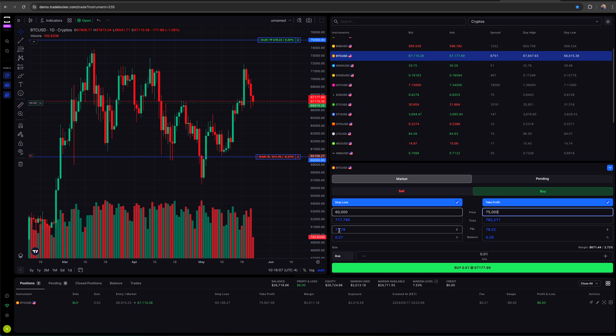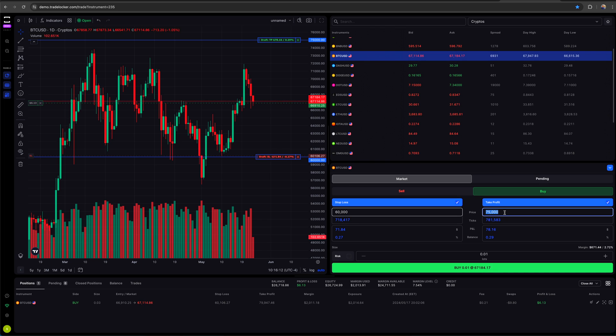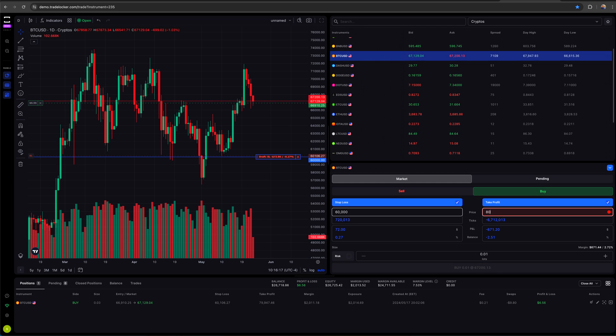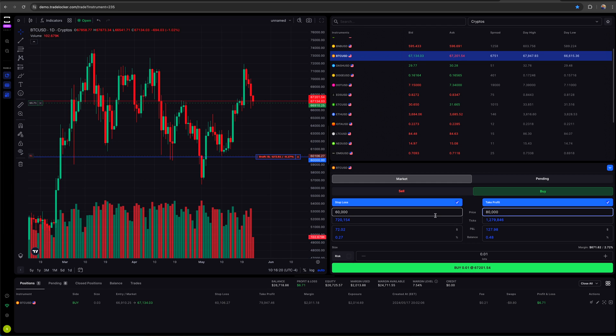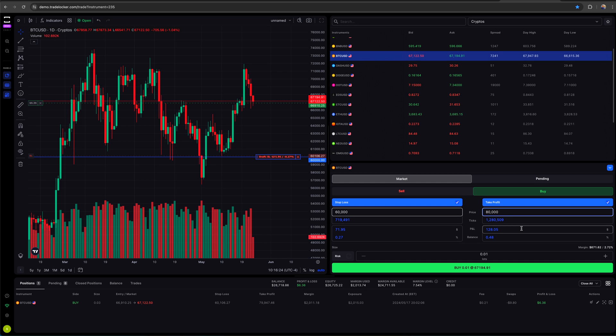So if based off my current lot size, which is 0.01 lots, now I know that now if I go to my take profit and I'm going to go to like, let's say 75K, now it'll tell me that I'm going to make $78 and I'm going to risk $71. That's better than a one-to-one, but it's not amazing. So I'll then adjust from there or I won't take the trade.